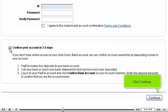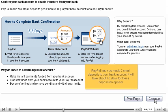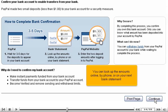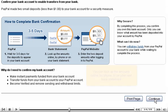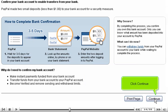Click Continue. PayPal has now made two small deposits to your bank account. It will take about three to five days for these deposits to appear. You can look up the amounts online, by phone, or on your next bank statement.